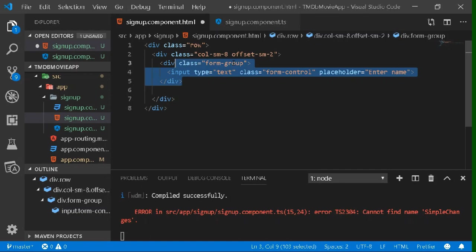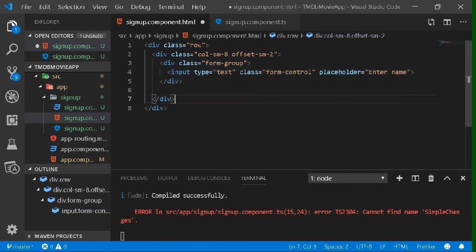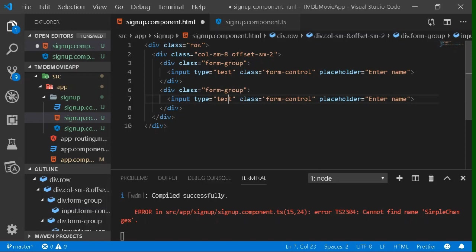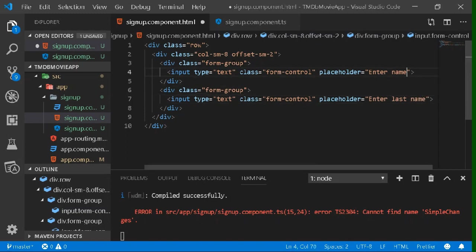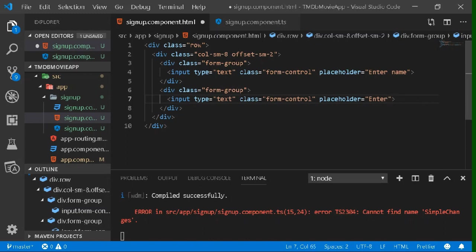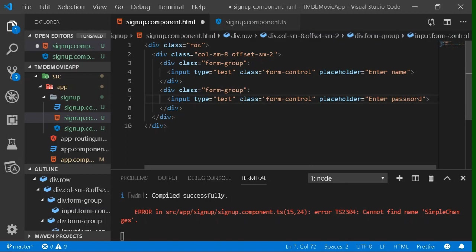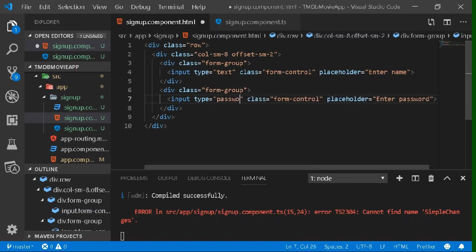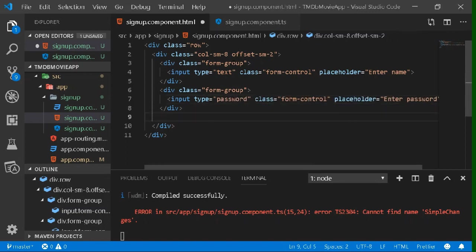Copy the division and paste it again to create a second input, this time asking the user to enter a password. Set the placeholder to 'password'. The goal is: if the user enters a name or password with fewer than five characters, we'll show an error message using *ngIf.